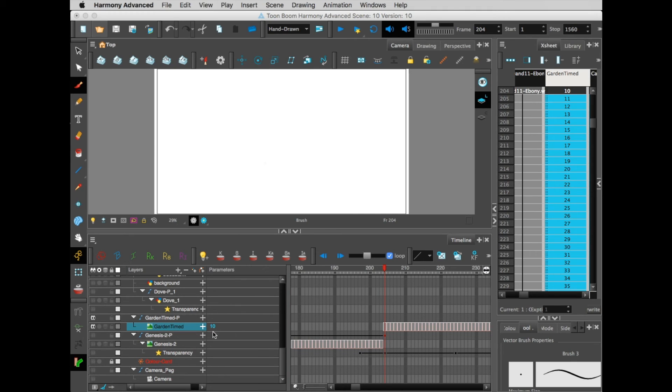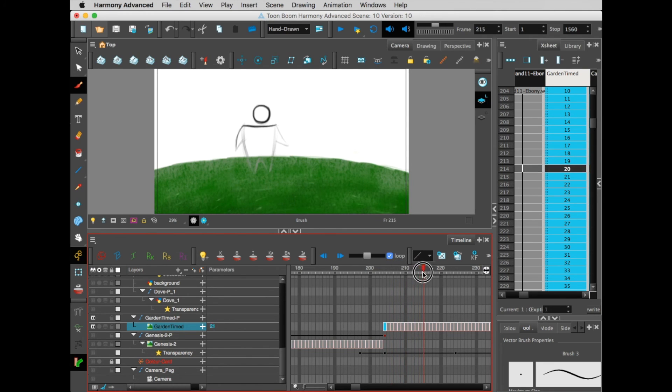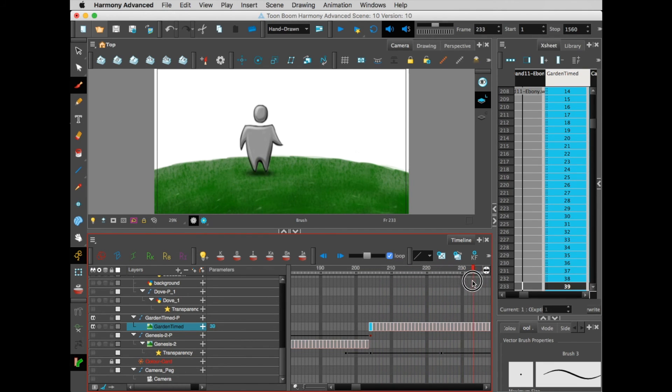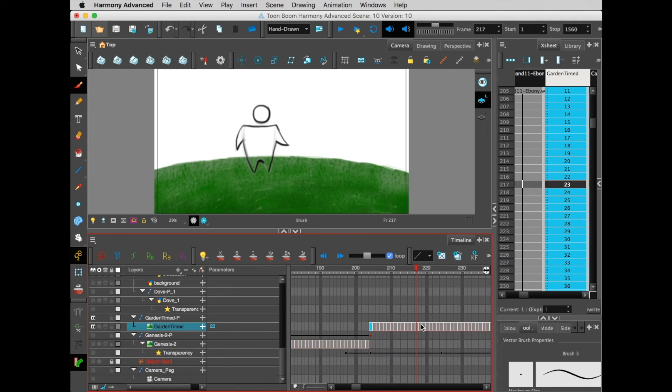You'll see right here, this drawing is where it imported. What happens is it takes each frame and puts it in as a separate frame.